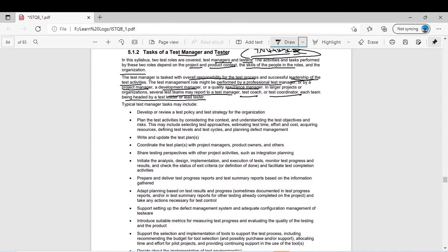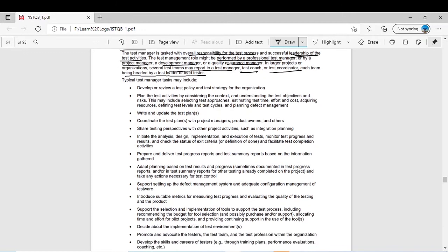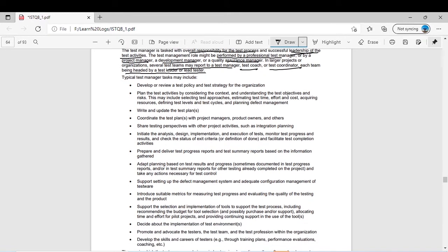Typical test manager tasks include everything you can think about in testing. One task is to develop or review a test policy and test strategy for the organization. We discussed different test strategies in chapter four, and we will also discuss in detail what about test strategies in this chapter.